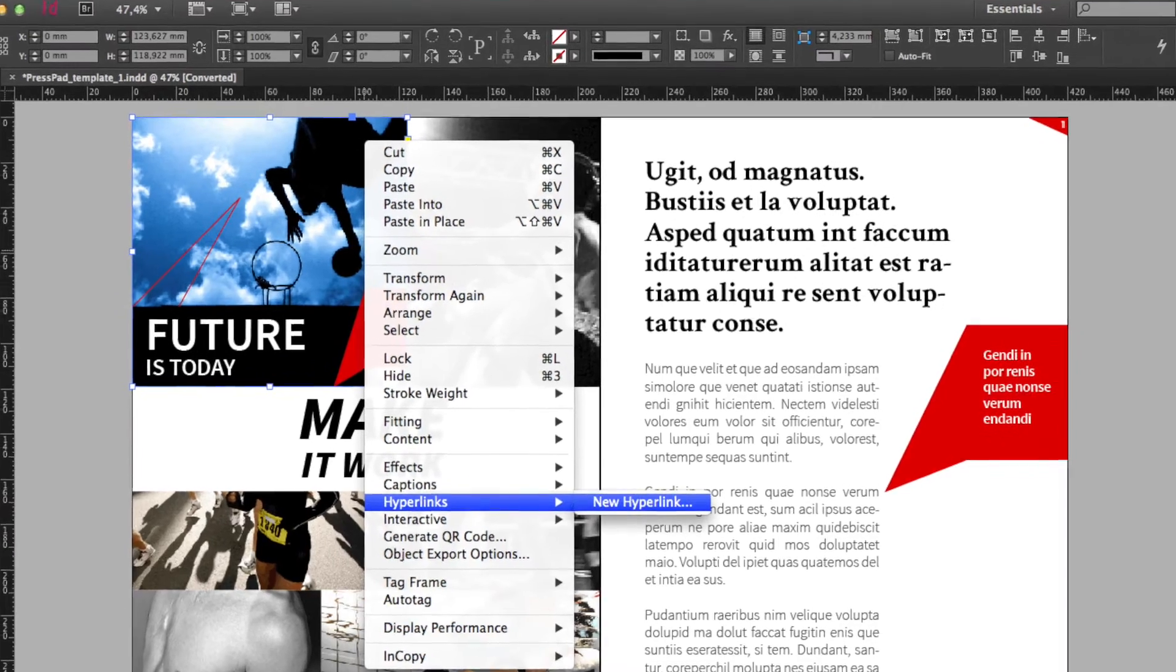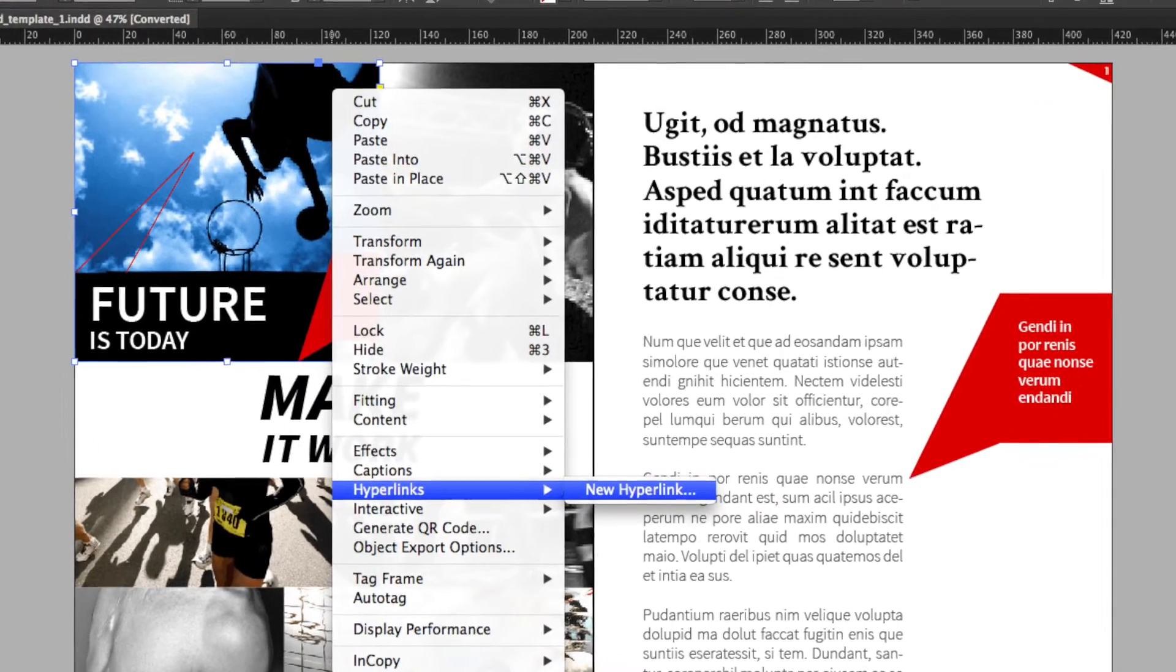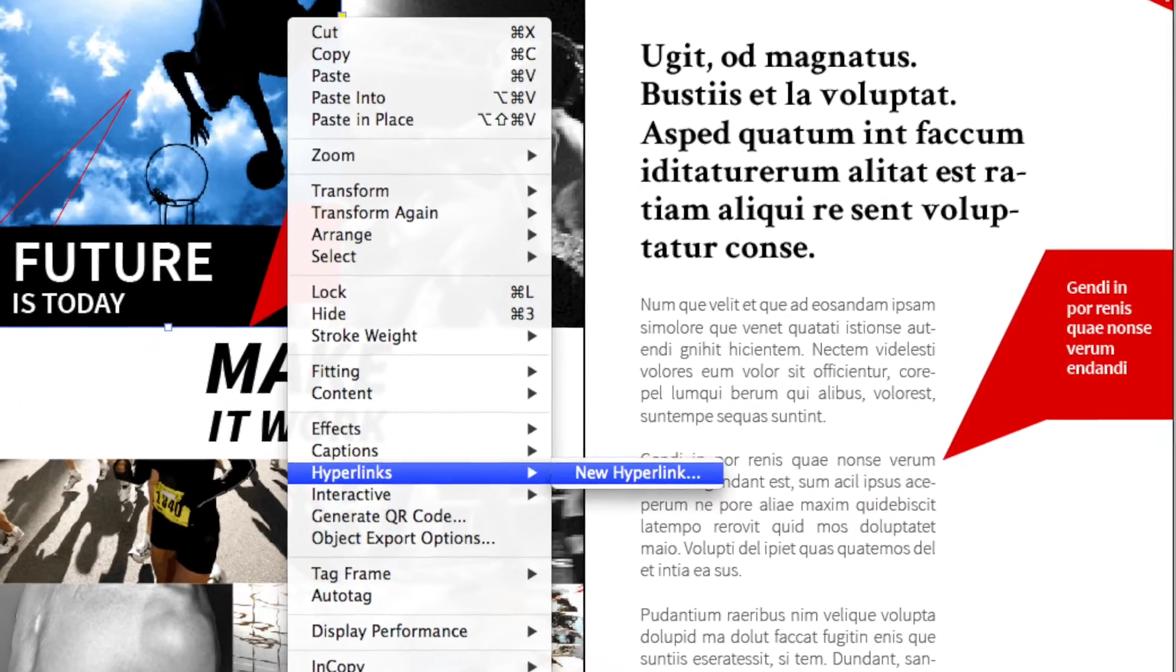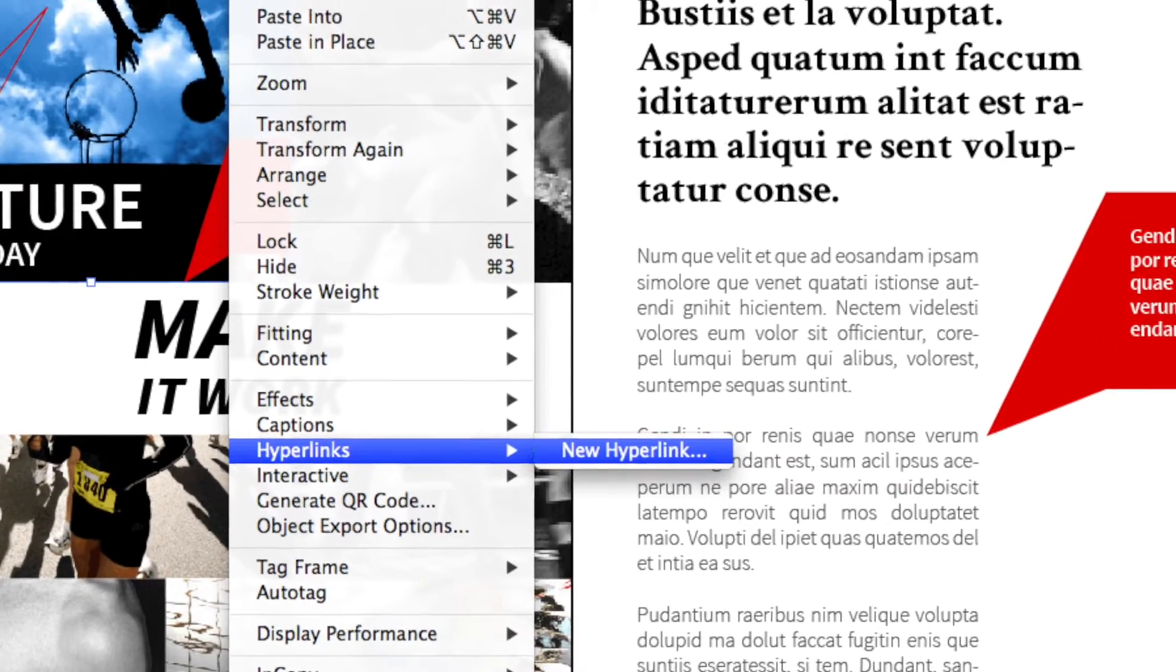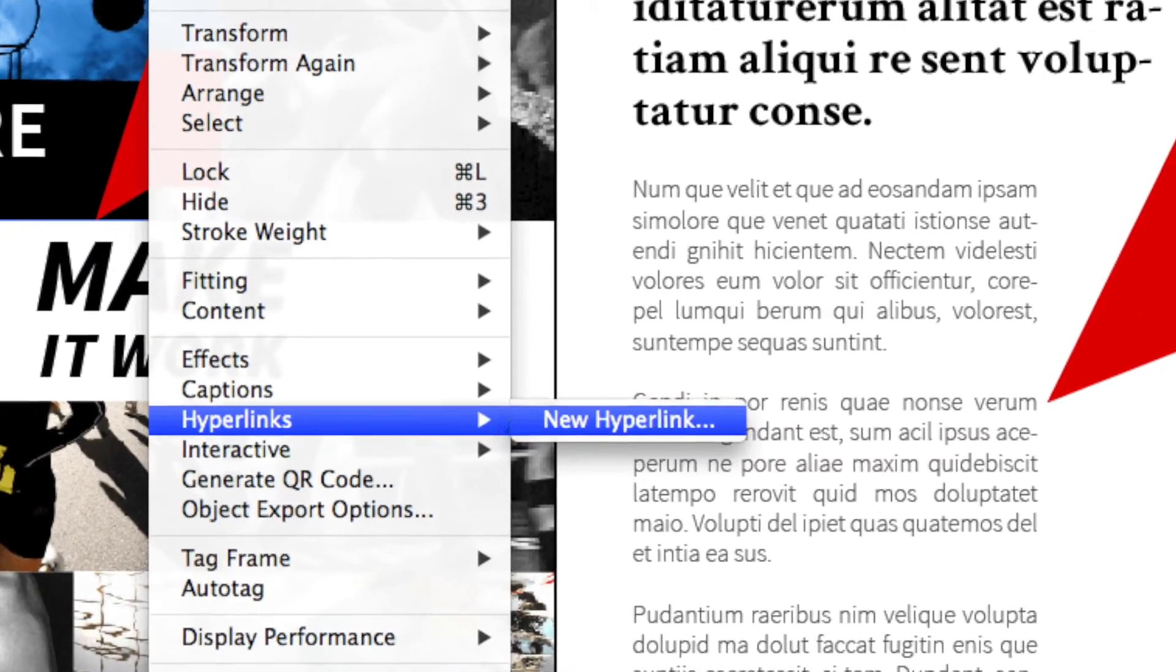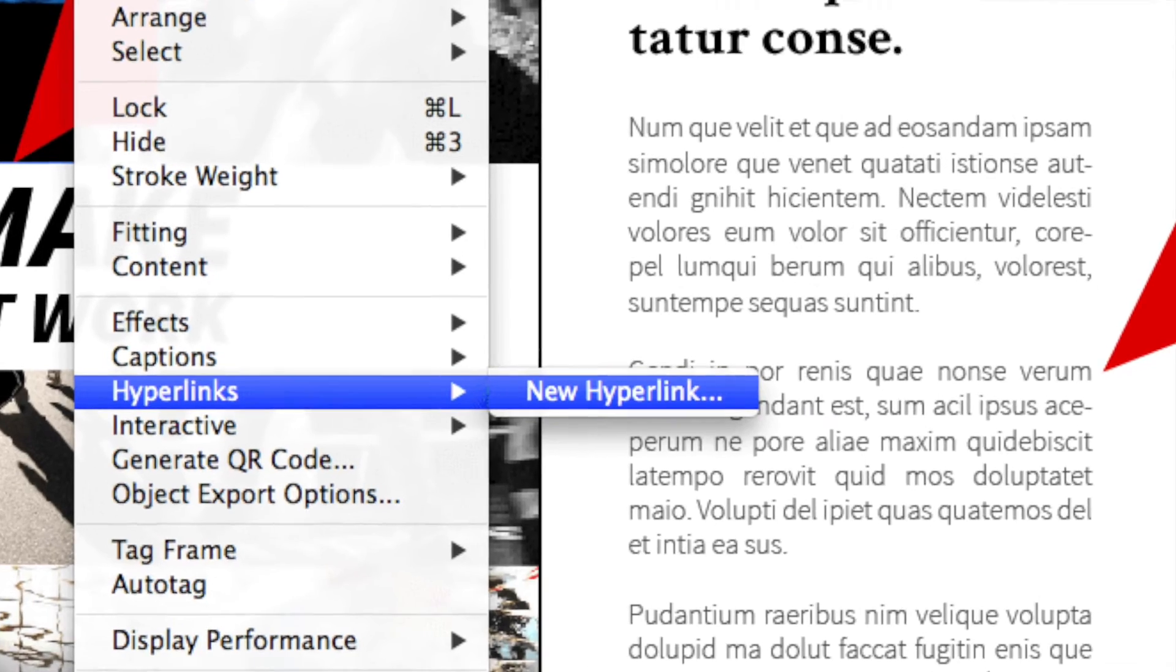Then press the right mouse button and click on hyperlinks from the menu. Choose new hyperlink.